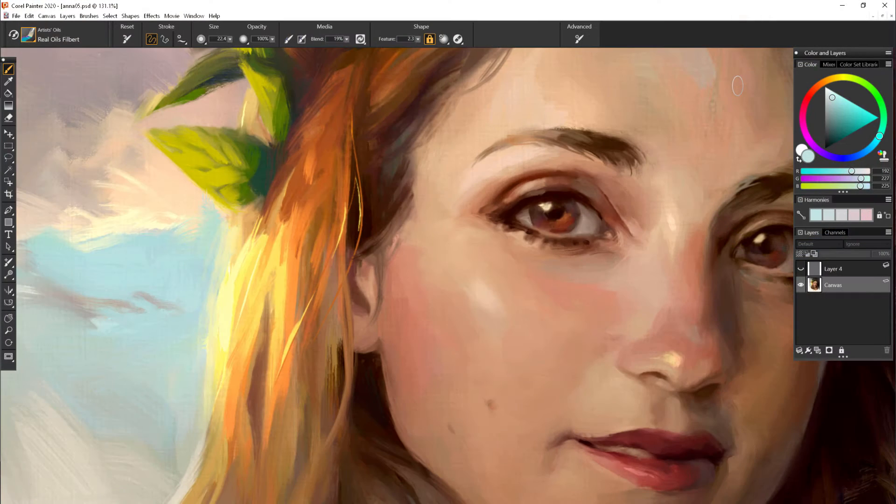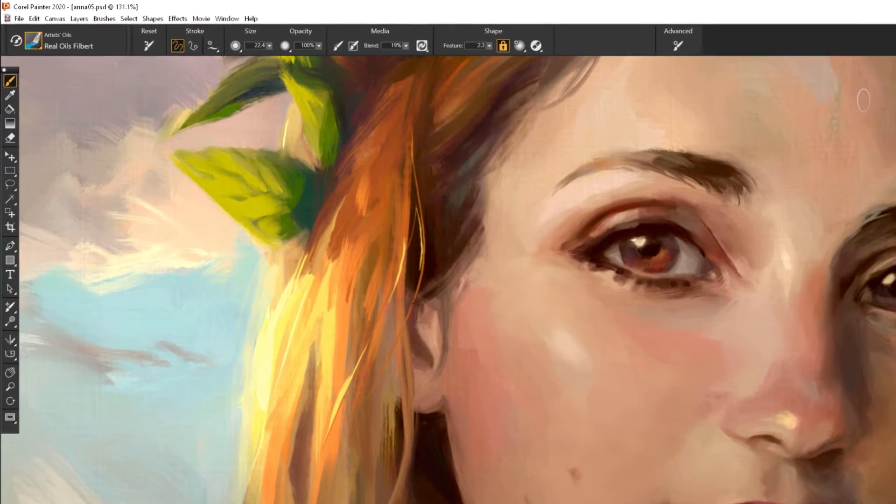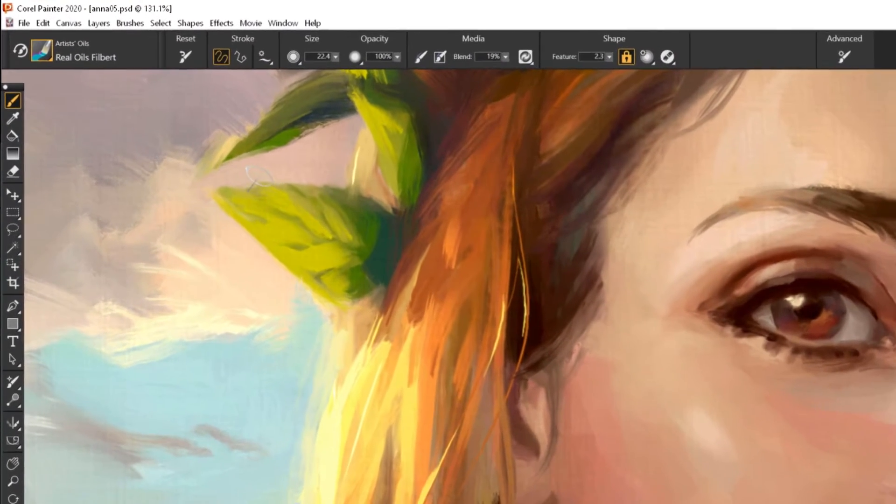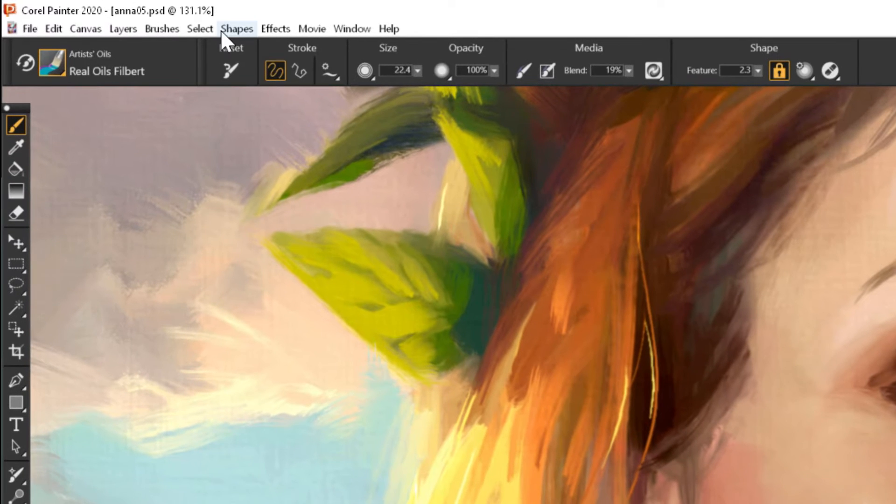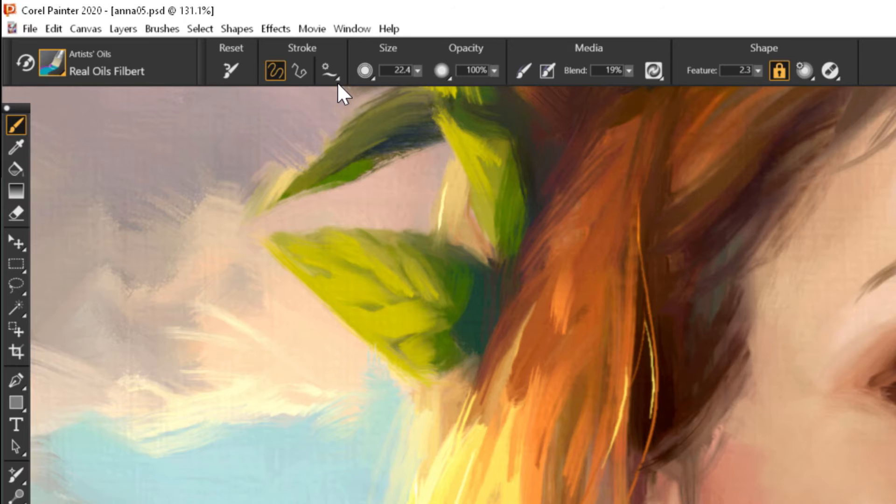The software UI got a well-deserved redesign, especially the top bar. Now they have a text description of every feature and they will adapt to the brushes that you are working with.